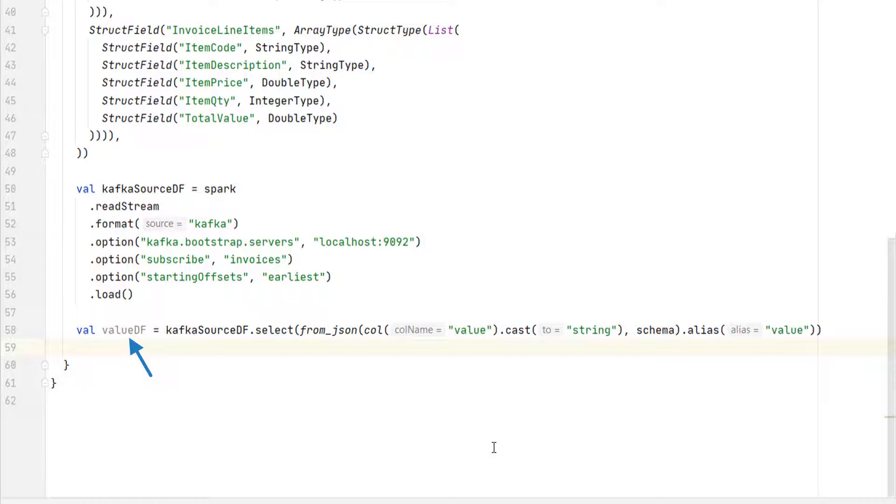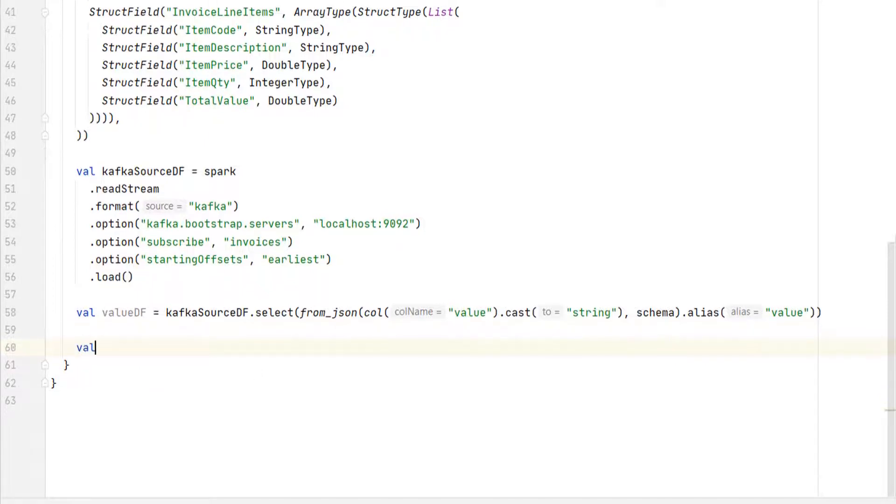We can print the schema of this data frame as we did in the earlier video. However, I do not want to look at the schema only. I want to look at the values also. Let me try showing this data frame.